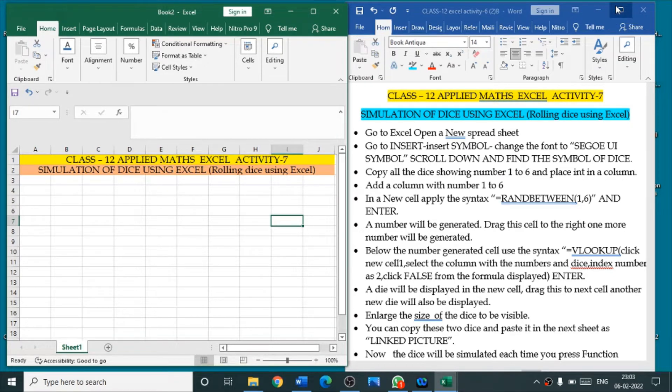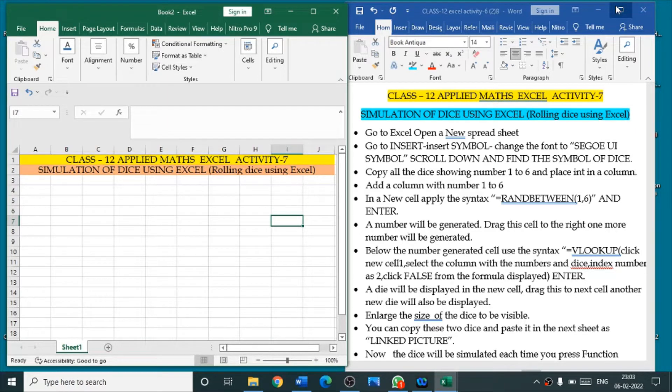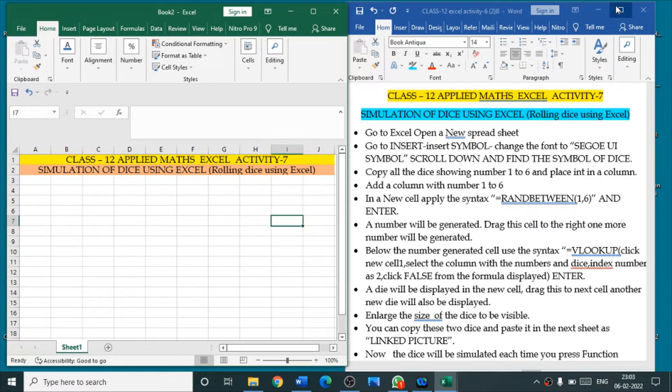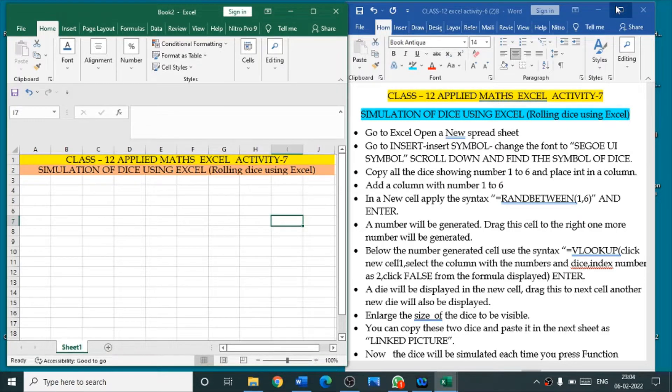Hello everyone, in this video we are going to see activity number 7 for class 12 Applied Mathematics. The activity is rolling dice using Excel, that is simulation of dice using Excel.